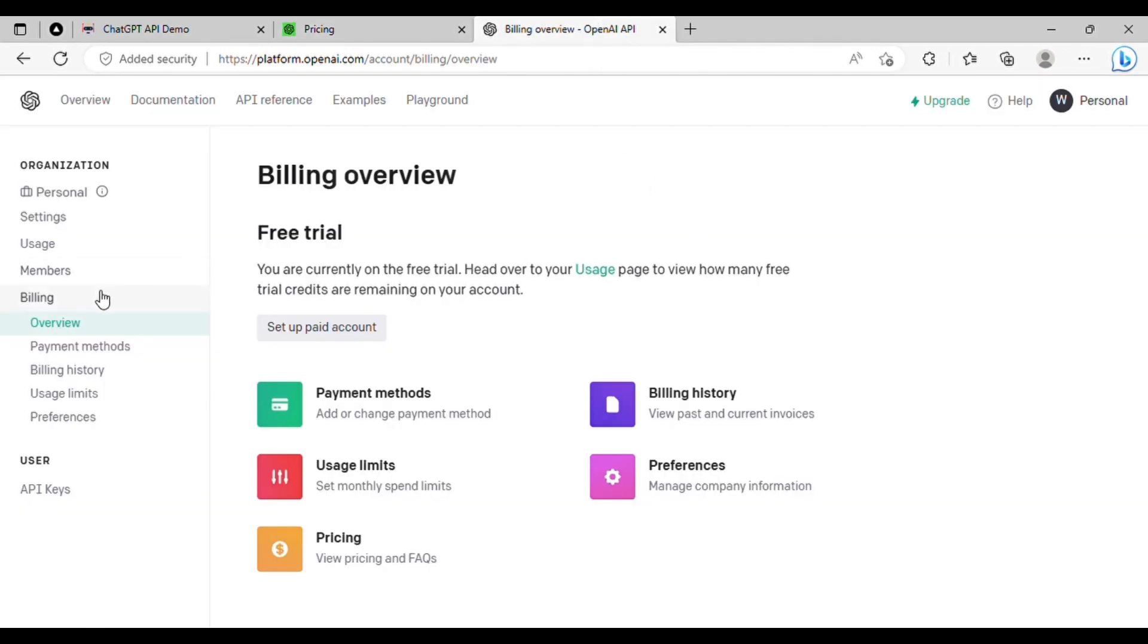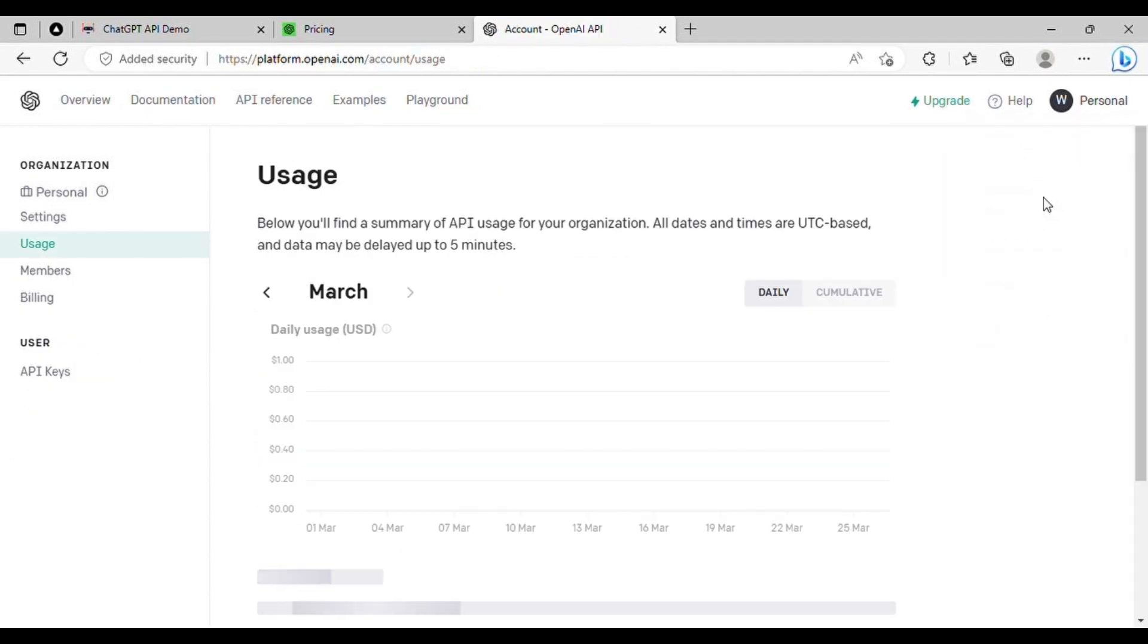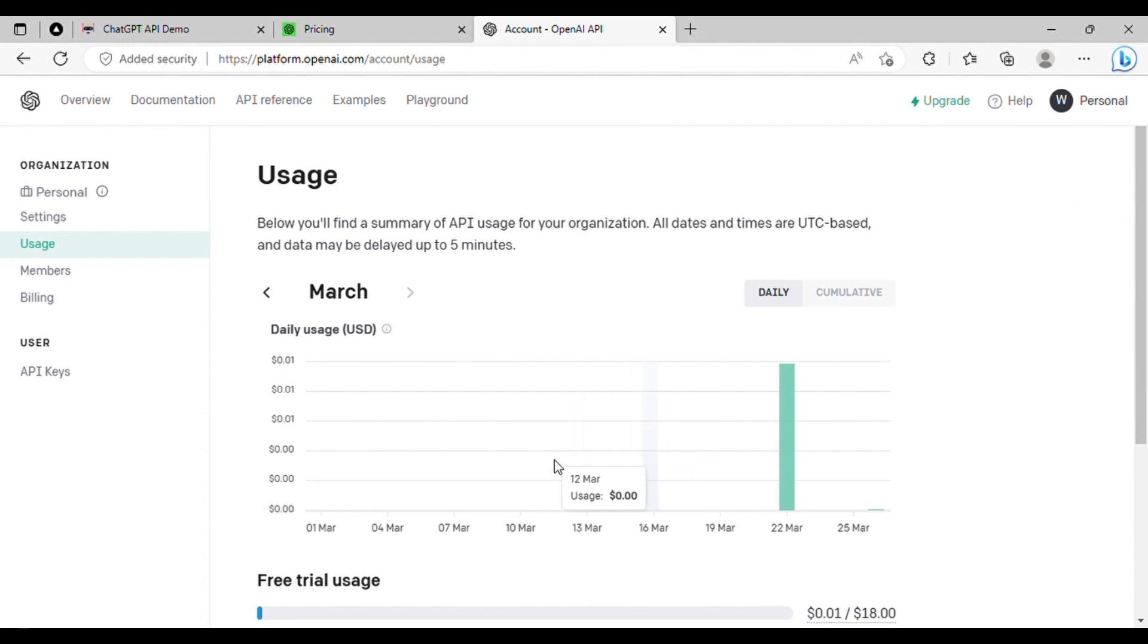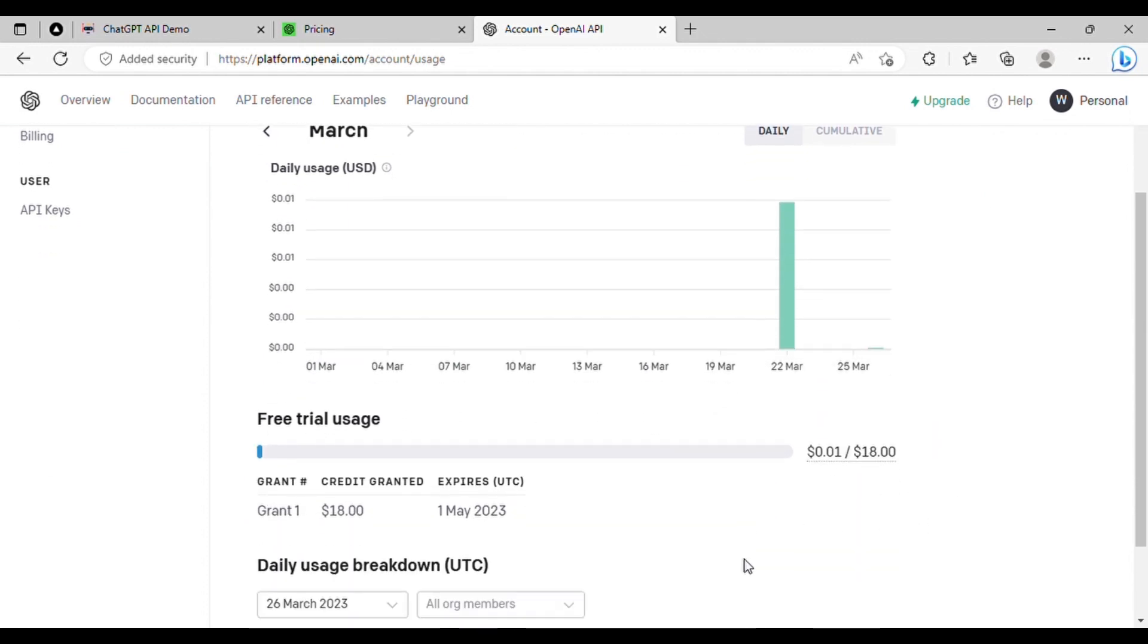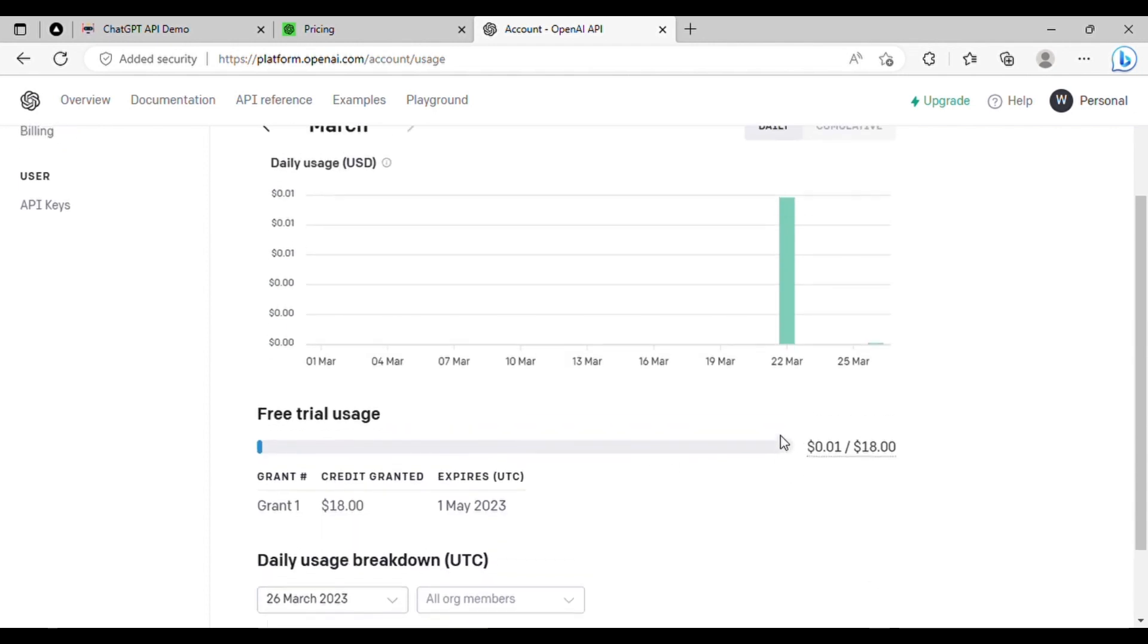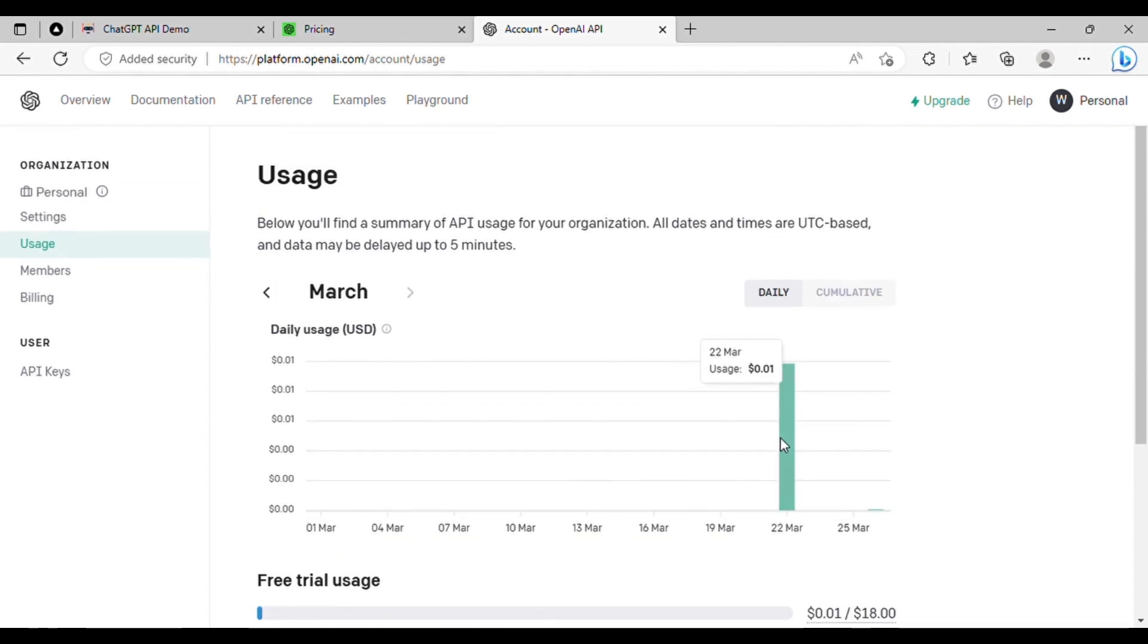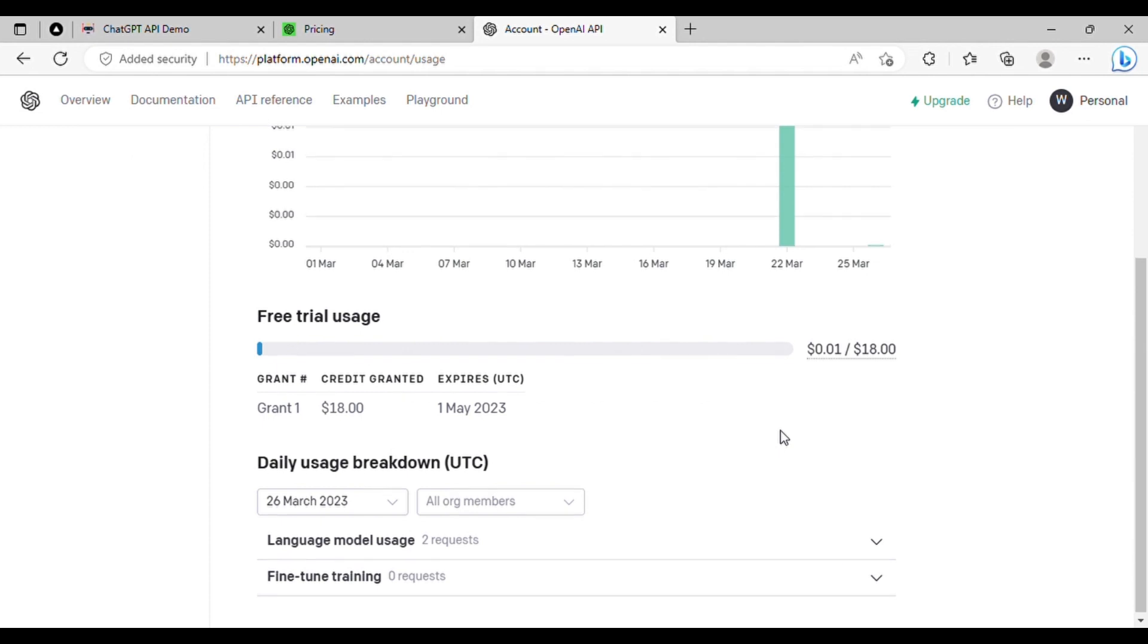However, you can easily monitor your usage by clicking on your profile in the top right corner, then select Manage Account and then Usage. It's important to note that if you exceed your monthly spending limit, the ChatBot will stop working on your site and will generate an error message. So, it's crucial to keep track of your billing costs.